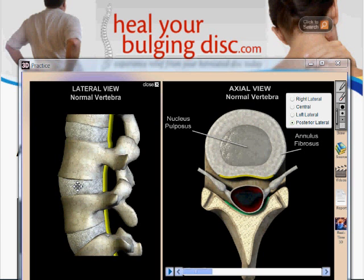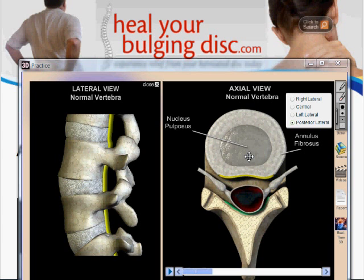If we come over to the image on the right, this oval structure is the disc, and we're looking at it from the top down. If you look at the way it's put together, it has a strong outer covering called the annulus fibrosis, and then there's a soft jelly-like center called the nucleus pulposus. With a ruptured disc, the wall on the outside of the disc will actually tear through, and then the nucleus is going to push through.